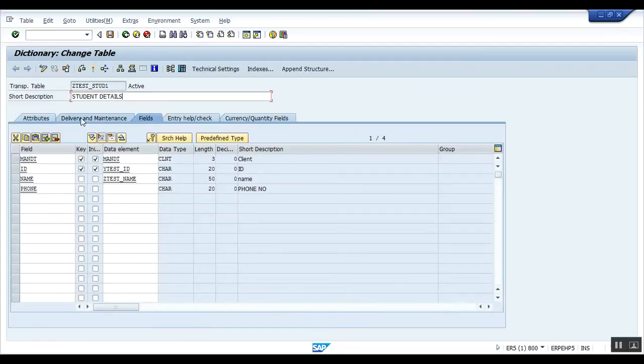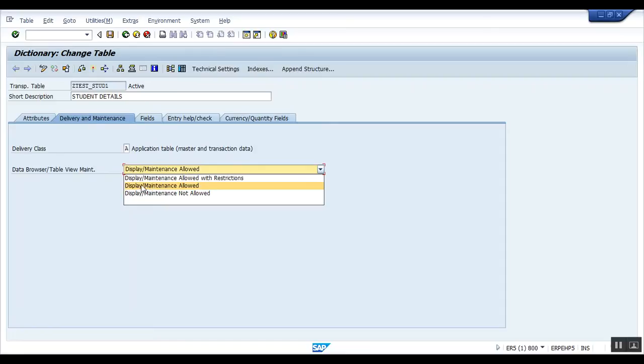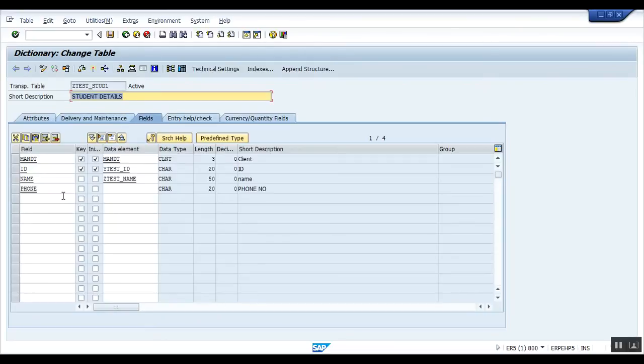This is basically a data browser that I have made allowed. Display and maintenance allowed specifies whether it is possible to display or maintain a table view using maintenance tools like data browser and table view maintenance. So I have made it allowed. I have to create a table maintenance generator for this table that I have already created.